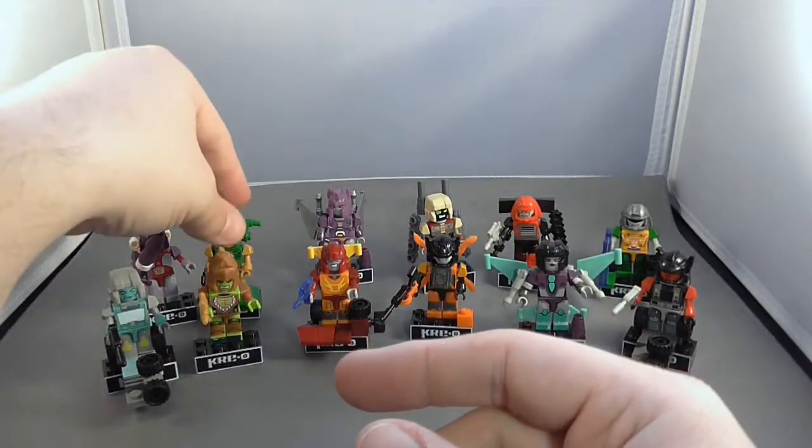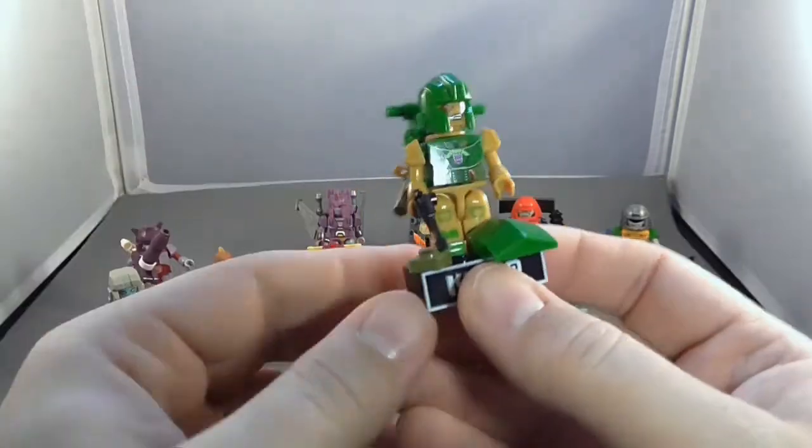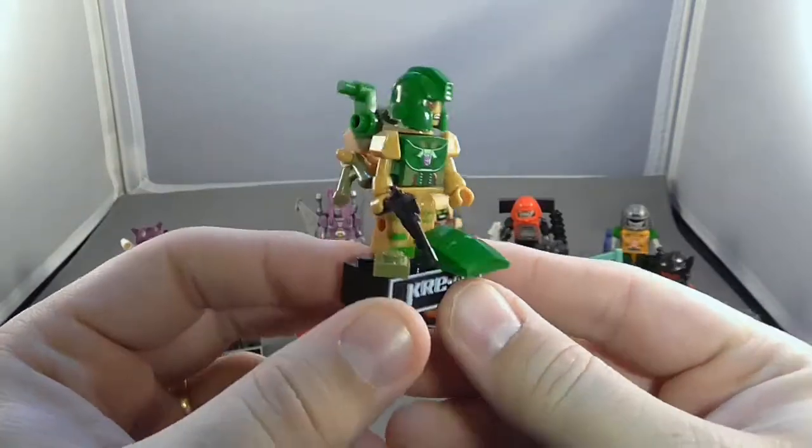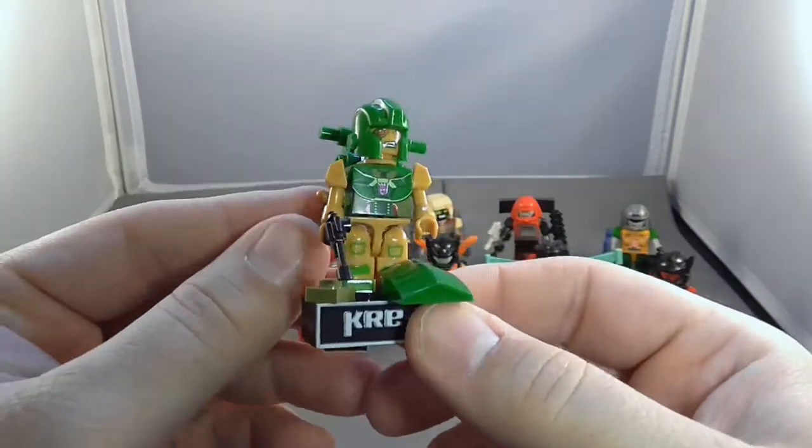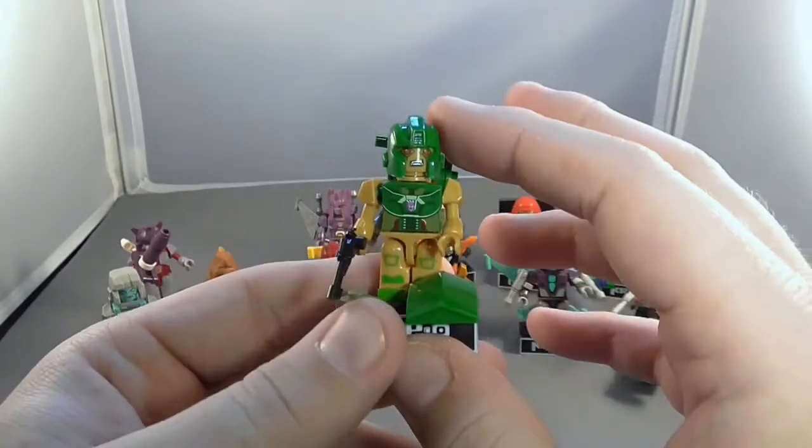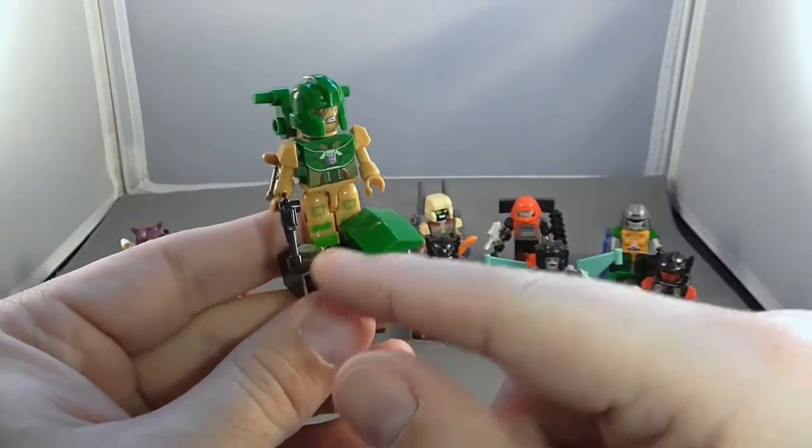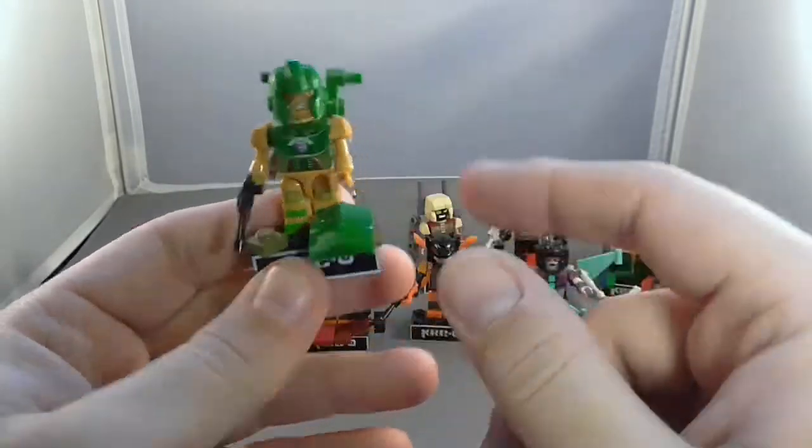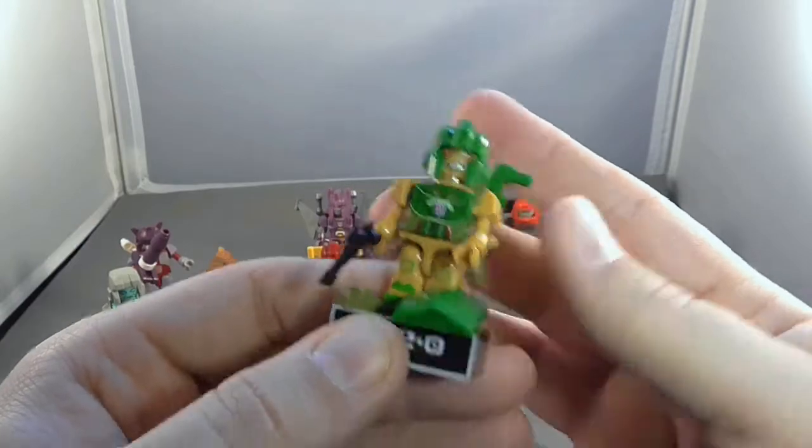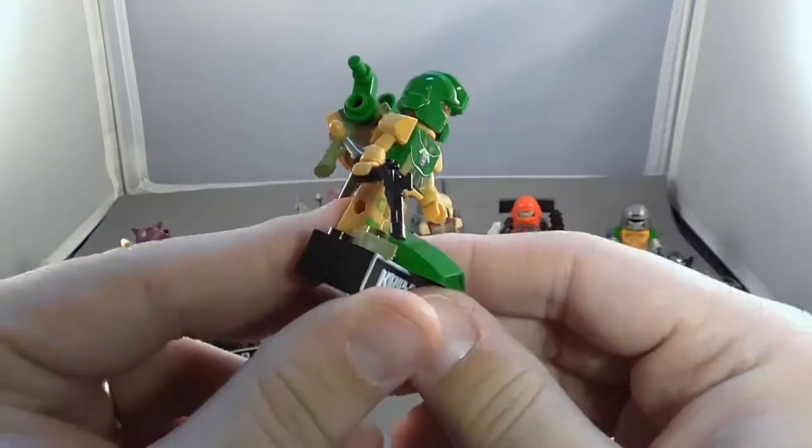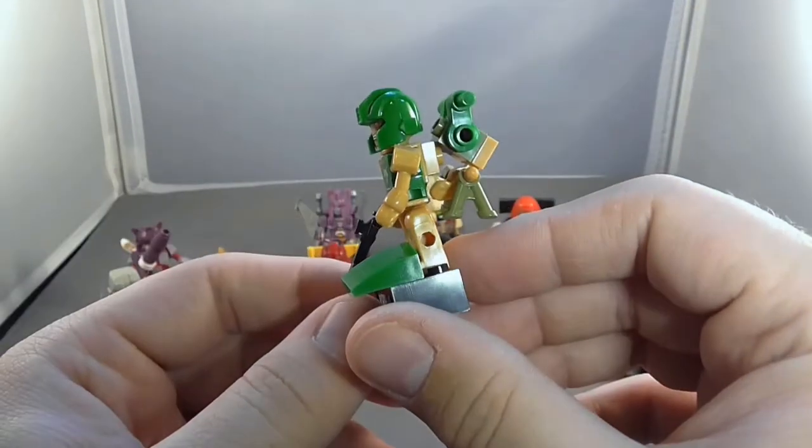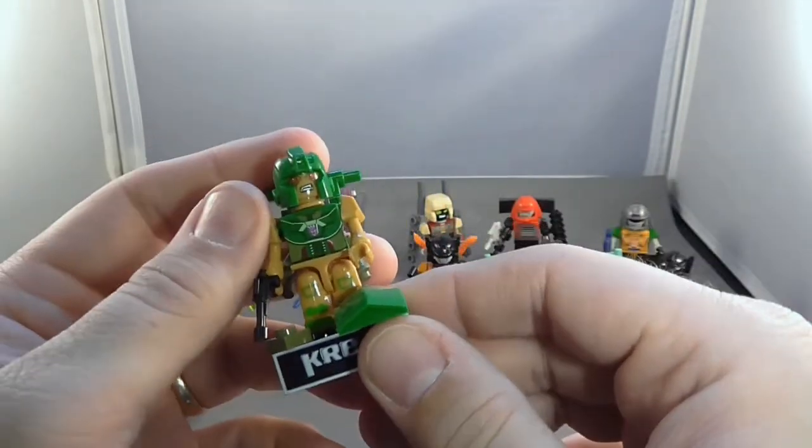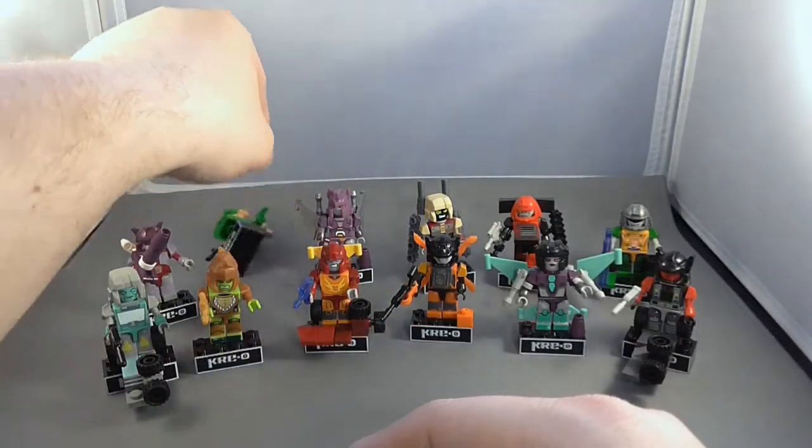We have Barrage here next to him. Barrage is actually an Insecticon. And he does a pretty good job of being contained here. He just has these two little leftover pieces. But in his robot mode, I think he actually does a pretty good job of looking like the robot he's supposed to, more or less.